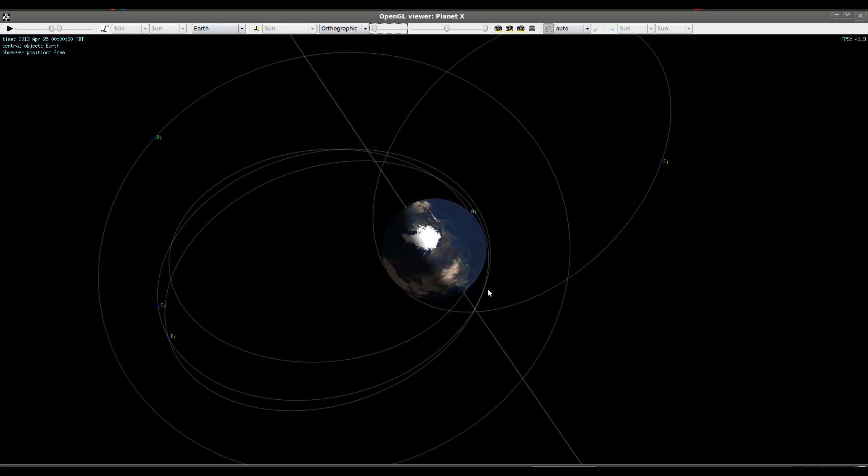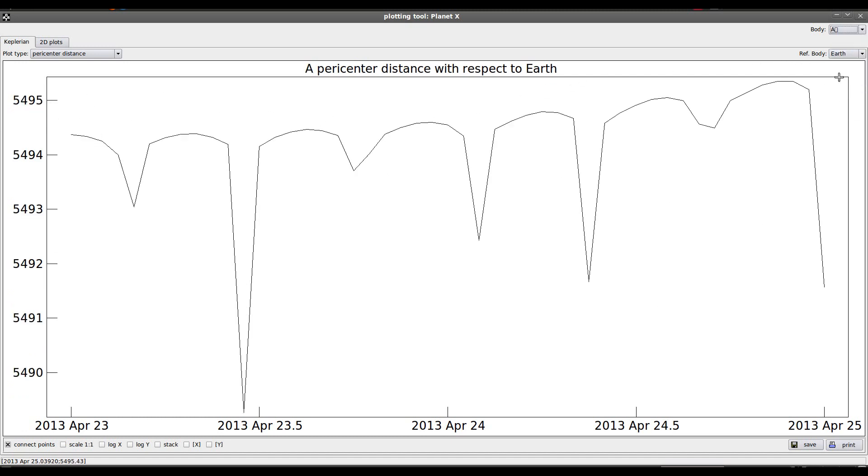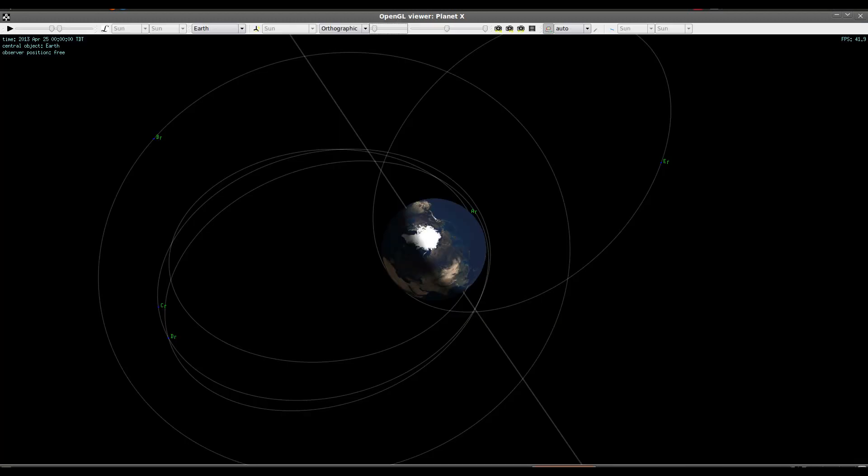Some of these are actually suborbital trajectories. You can see here how the line intersects Earth's surface, and this one as well. And if we look at a graph of the perigee distance, pericenter with respect to Earth, in some of these cases it's less than Earth's radius, 6,371 kilometers. We see that's the case with E, and we see that's the case with object A, and this one's much less than Earth's radius. And so this would be a suborbital trajectory. It wouldn't last very long as an object if it really were out there, but it's not.